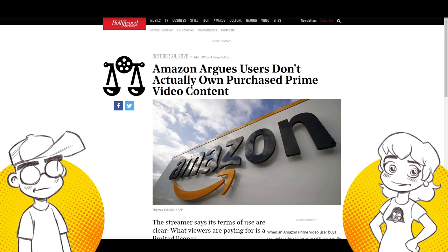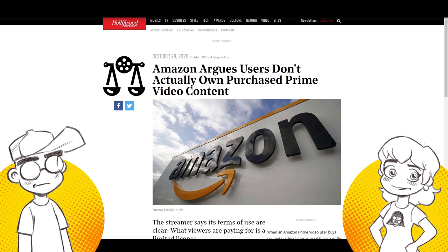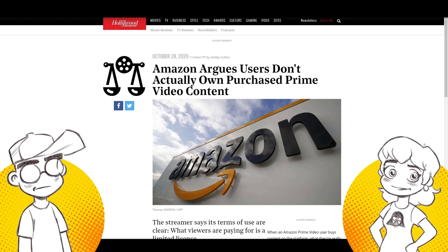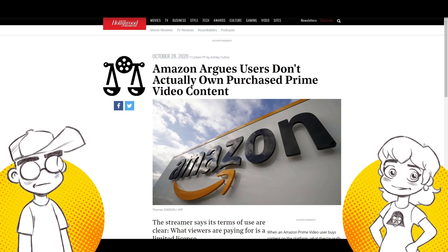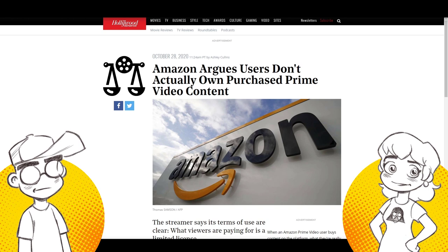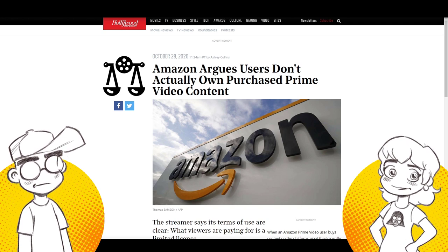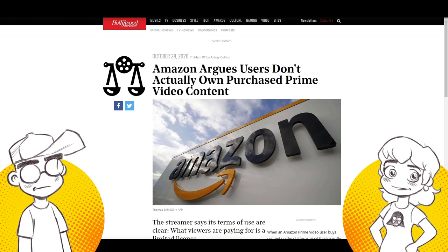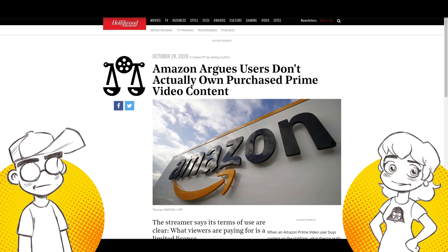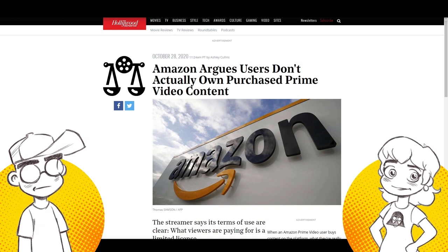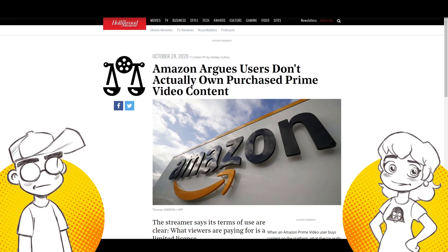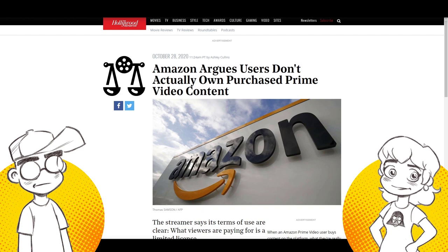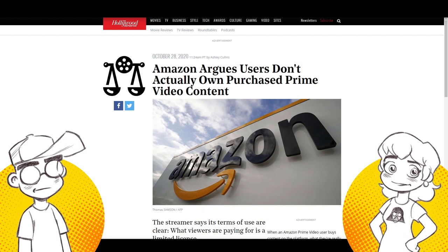But they keep raising the prices on Prime. So we're going to talk about what this could mean maybe going forward for people. Are they going to reconsider going all digital? I know a lot of people, a lot of our followers actually are like, don't do digital because they can pull the rug out from underneath you at any time.